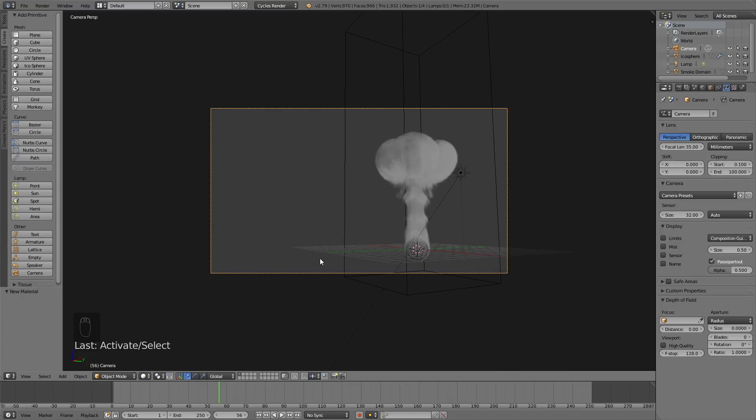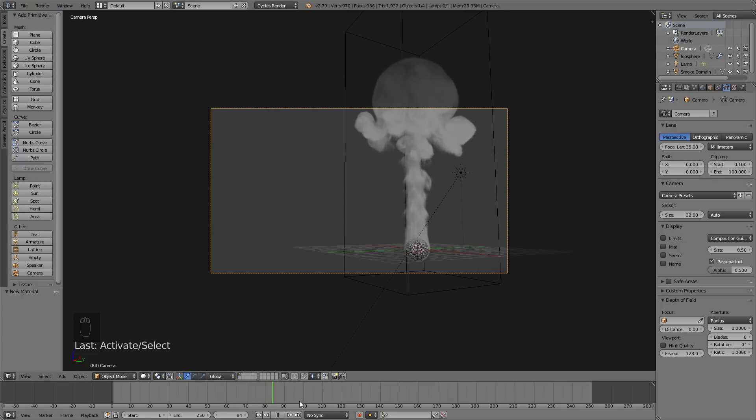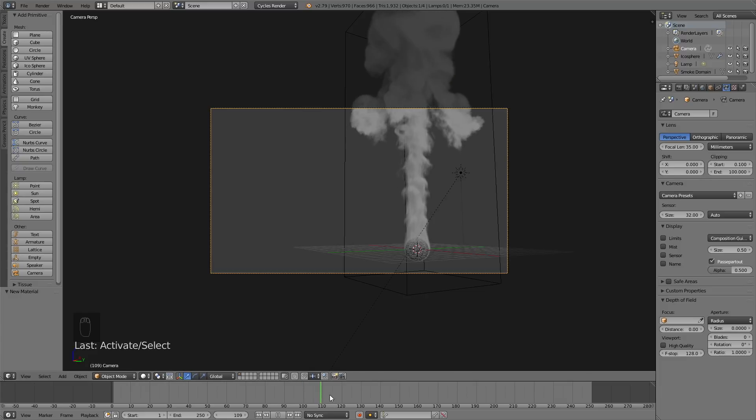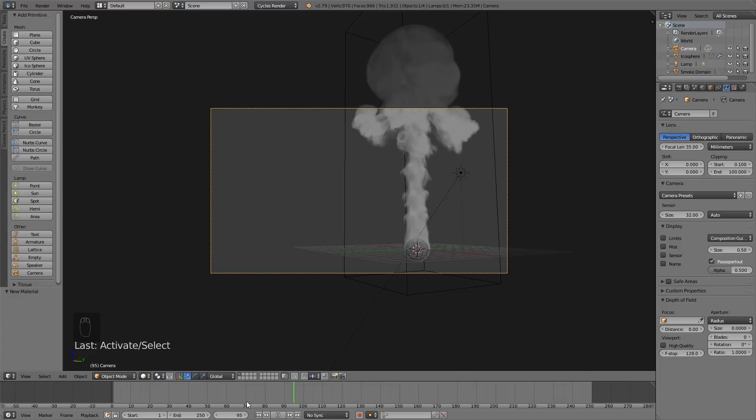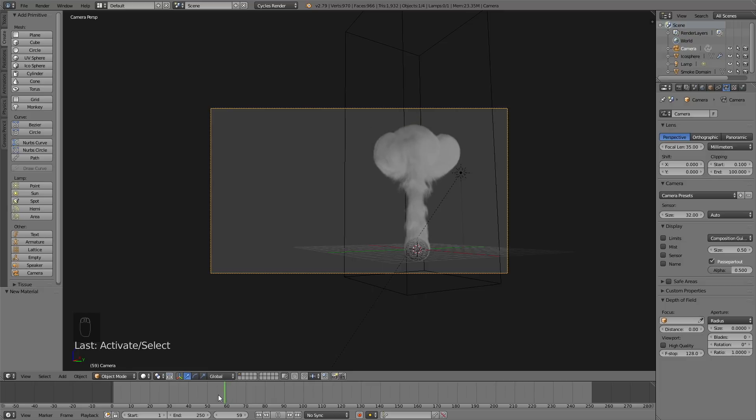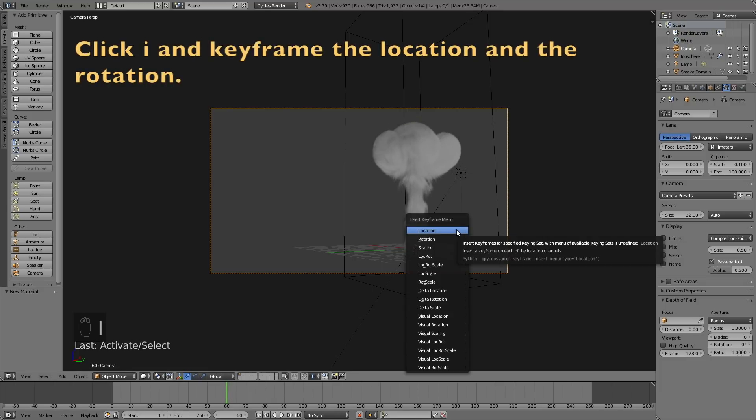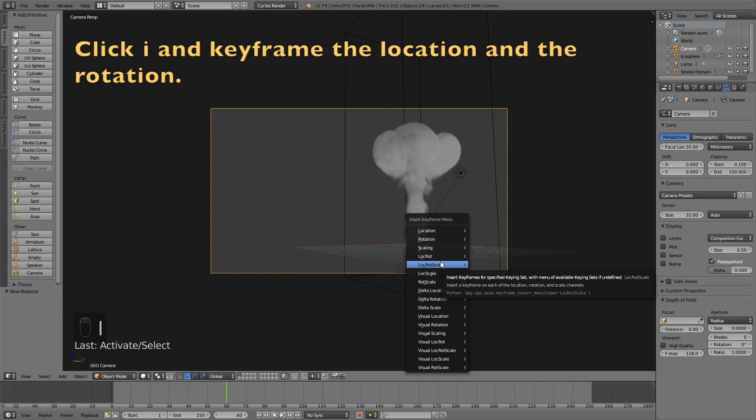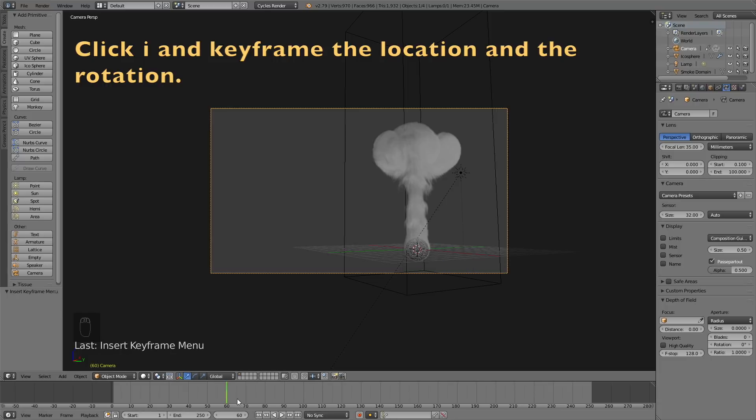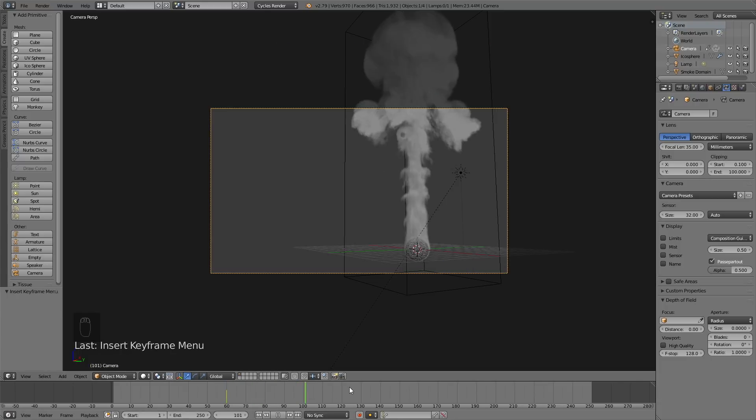Let's set it here. When we play the animation you will see that the smoke moves outside of the frame of the camera, so we need to animate the camera. Go to frame 60 and then click I to keyframe the location and the rotation.